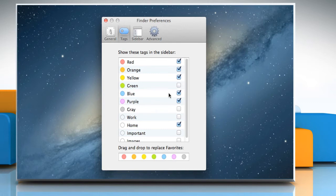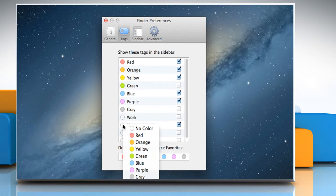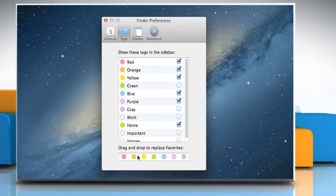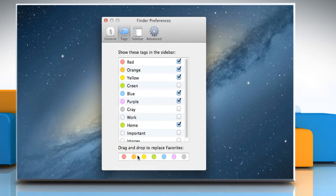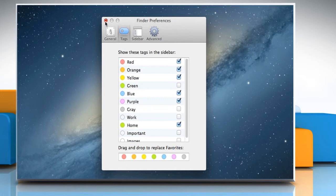If you want to assign a color to a particular tag, then click on it and select the color you want. Close the Finder preferences window.